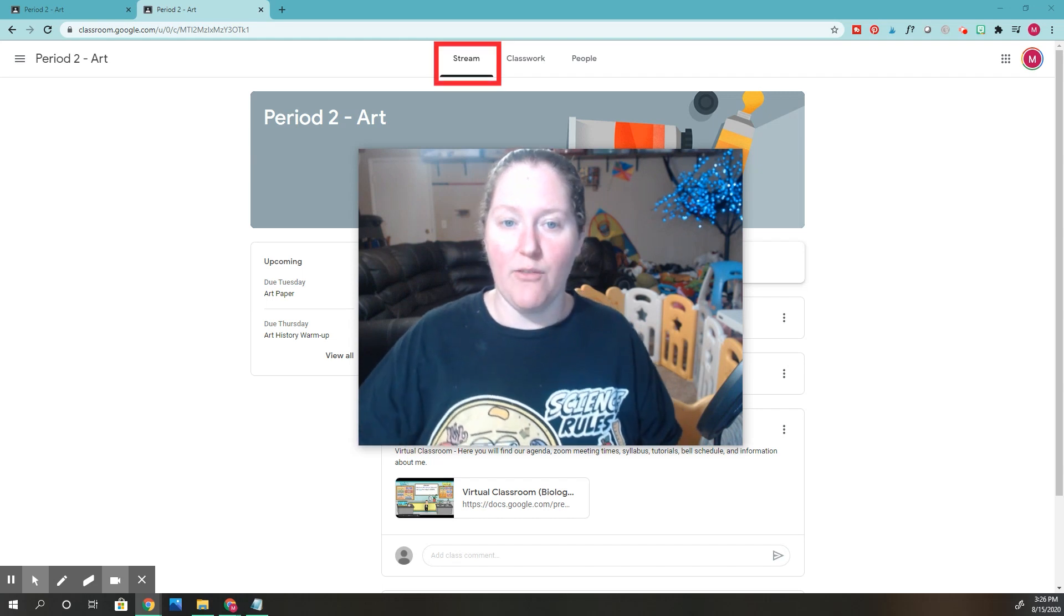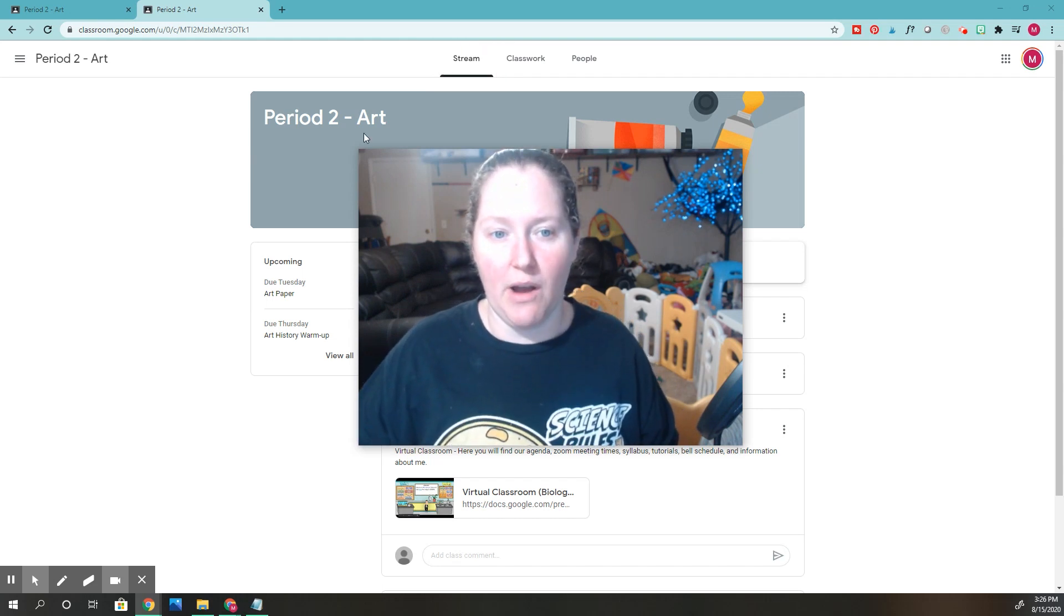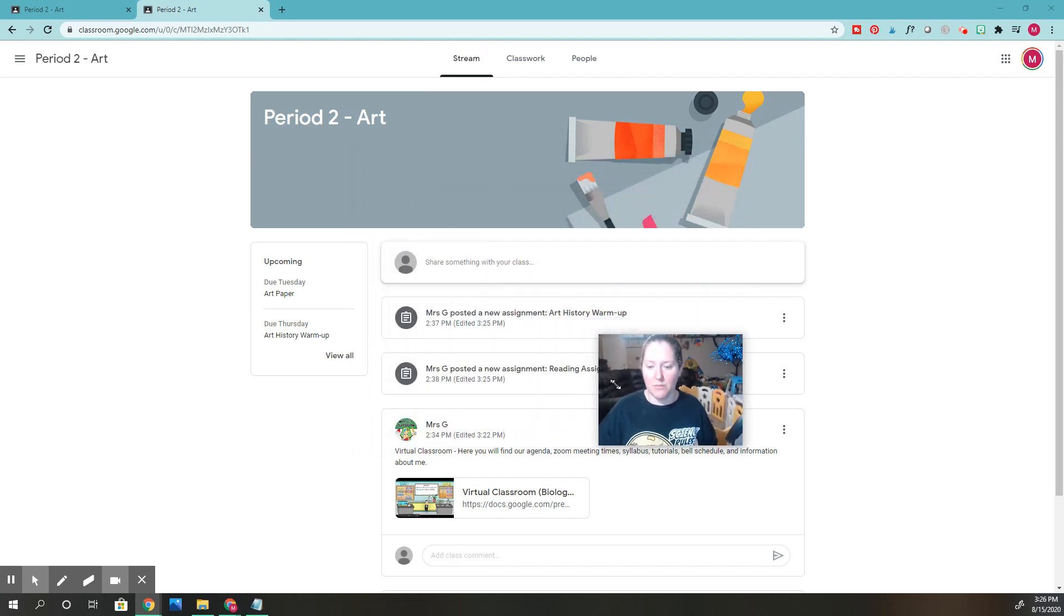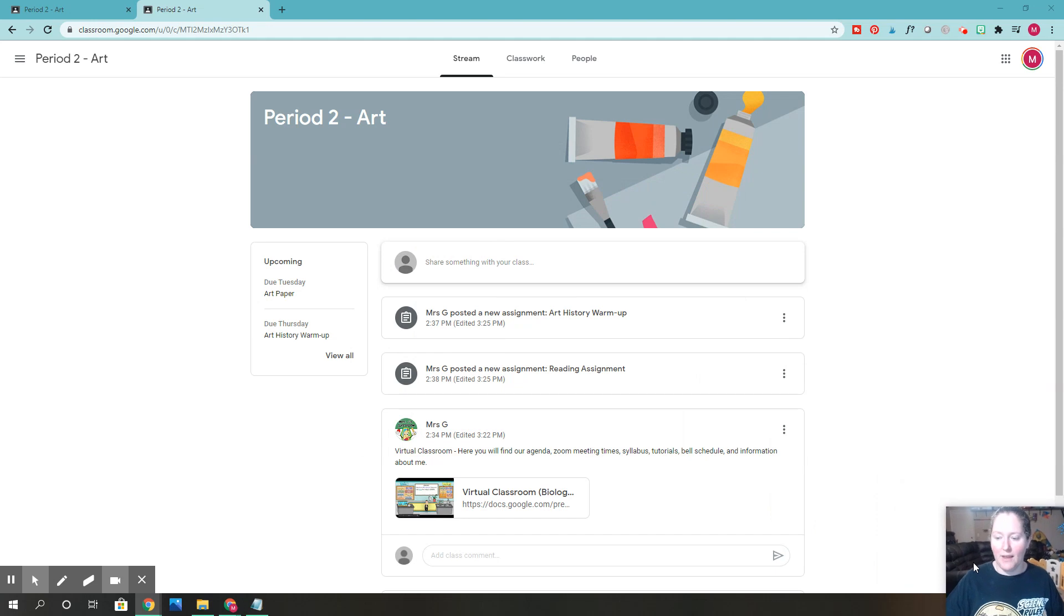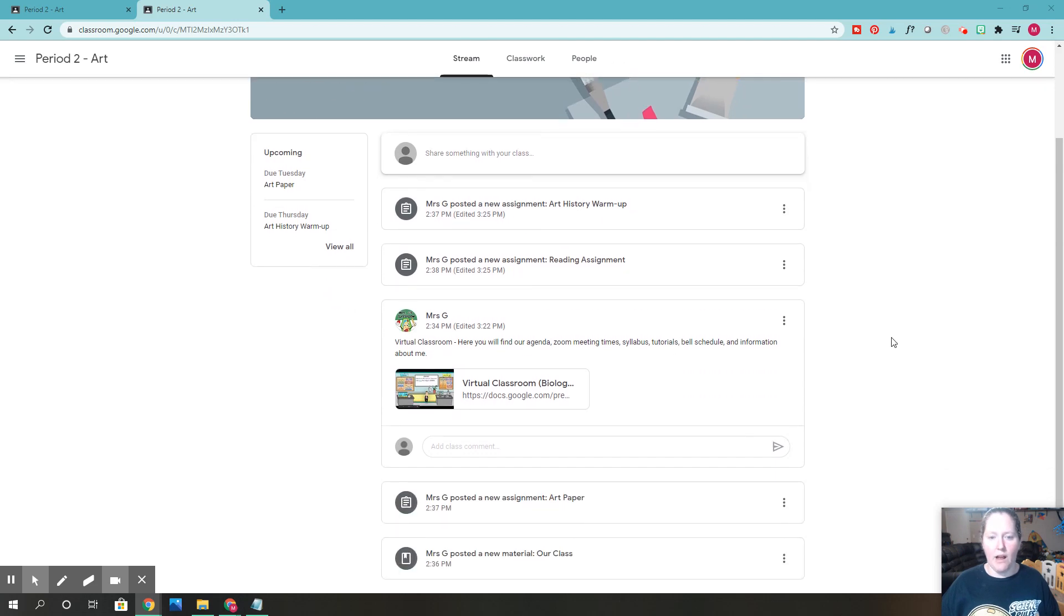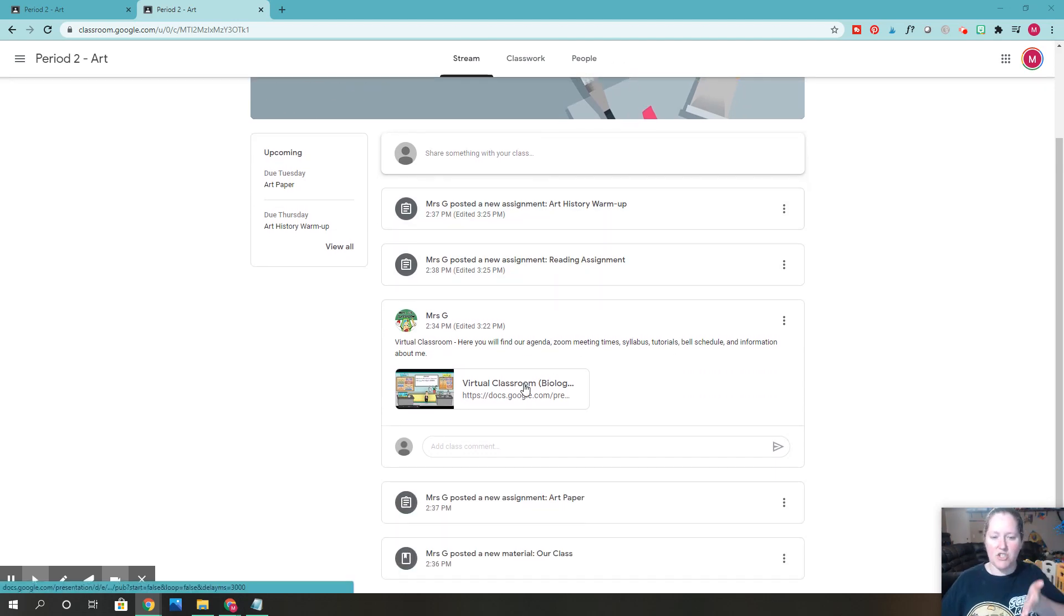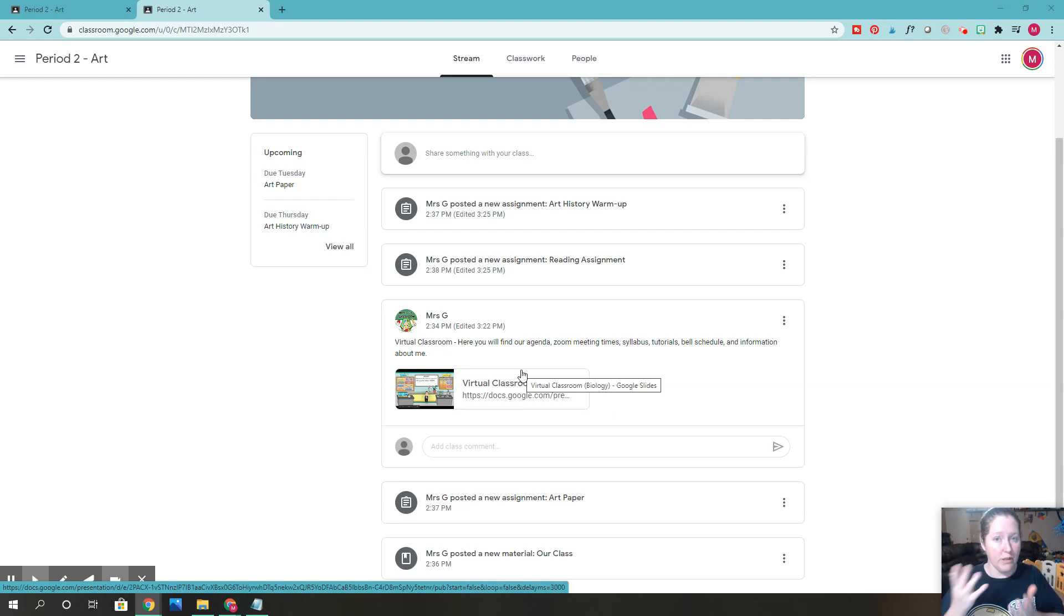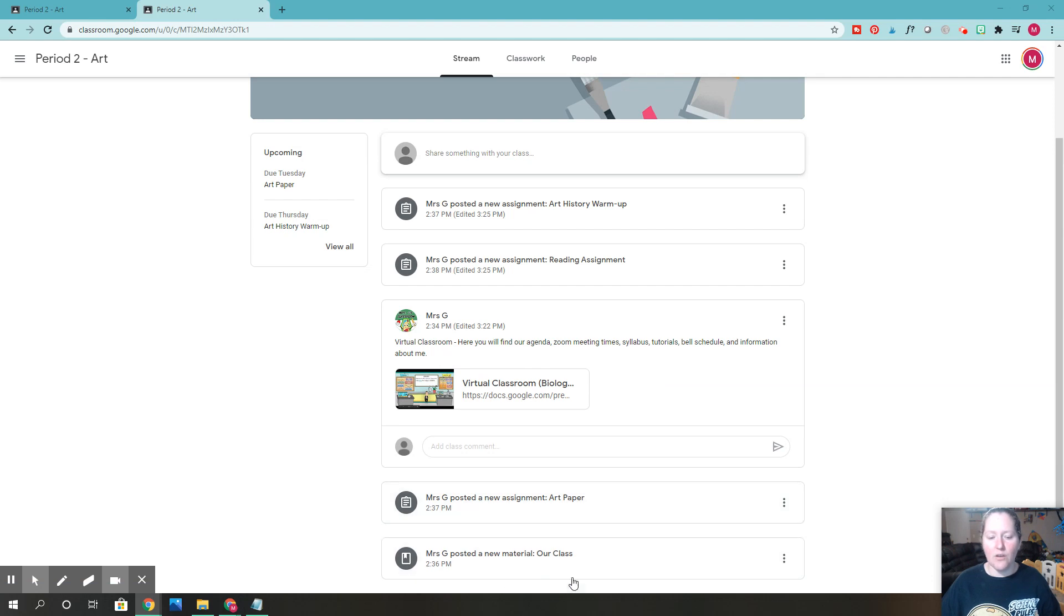I'm in the student view right now. Let me move my face down a little bit. If you look on the stream right here, I have assignments showing and then my teacher has their virtual classroom. This could also be agenda. Just try and imagine what yours looks like. And then there's other assignments here too.